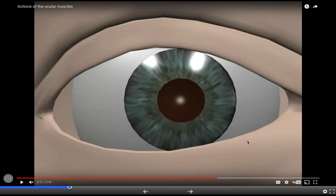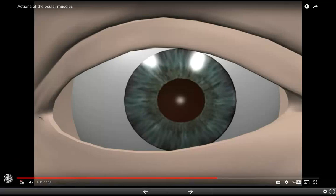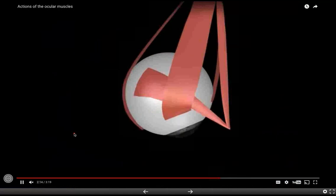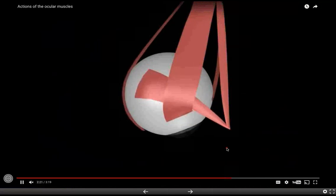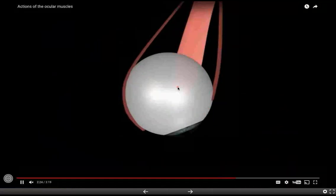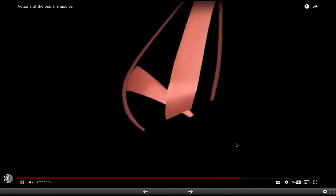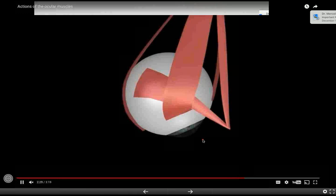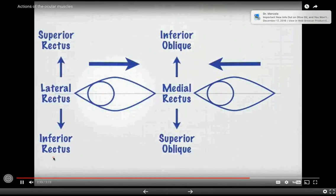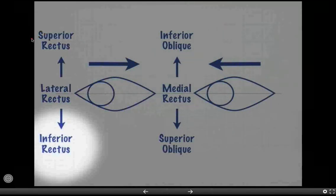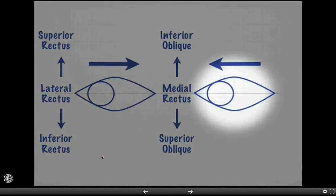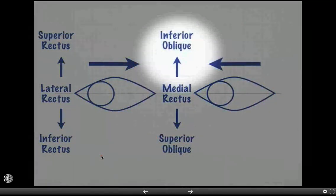The trochlear nerve leaves the brainstem posteriorly and wraps around to the opposite side, innervating the contralateral superior oblique muscle. When the eye is pulled to the nose, the obliques become elevators and depressors. If we see torsion when the eye comes to the nose, it tells us the superior oblique is not well integrated and that the superior rectus is torting instead of allowing the oblique muscles to elevate and depress.